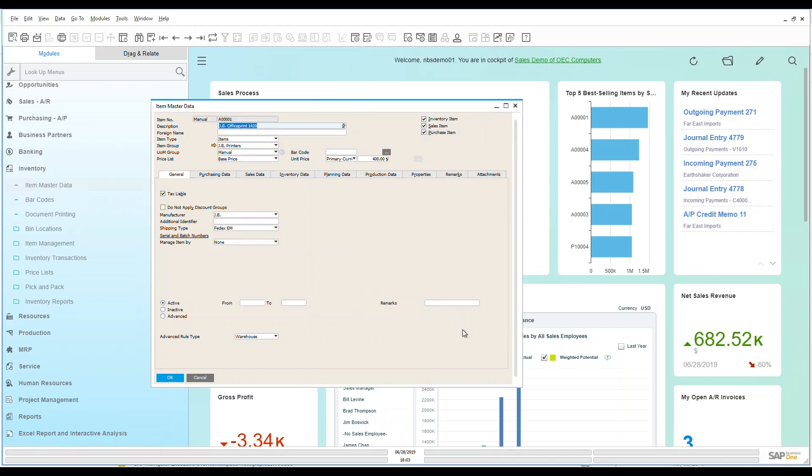Now let's take a look at what we've got going on with this item master. Quite a lot of information to cover because this is what's going to drive pricing, inventory, vendor purchasing, planning, whatever it might be. So let's just take a quick look at what we've got going on here.